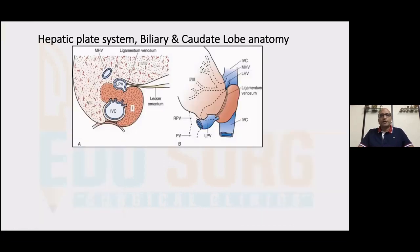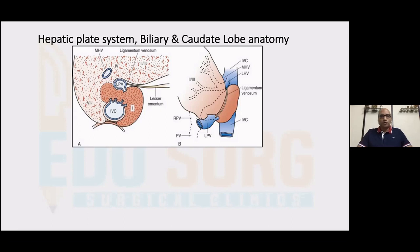The caudate lobe has the Spigelian part, and then the paracaval and the caudate process. As a rule, in all hilar cholangiocarcinomas beyond Bismuth-Corlette 2, the caudate lobe comes out as part of the specimen, primarily because the drainage occurs in the hilum, particularly on the left side.